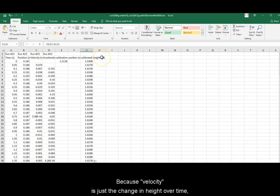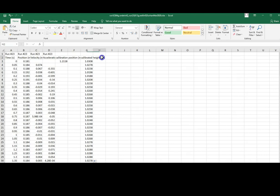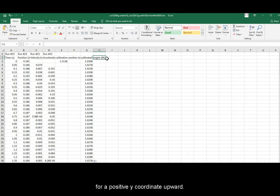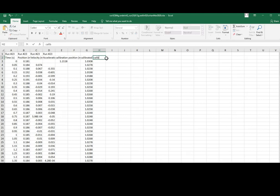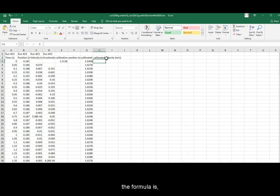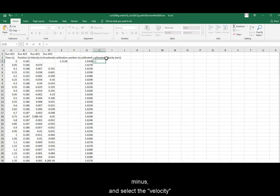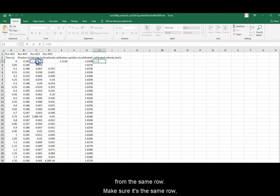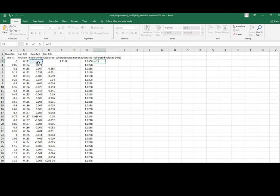Because velocity is just the change in height over time, we merely need to flip it for a positive y-coordinate upward. To do that, the formula is equal sign, minus, and select the velocity from the same row. Make sure it's the same row, even though the first row is blank. Press enter.